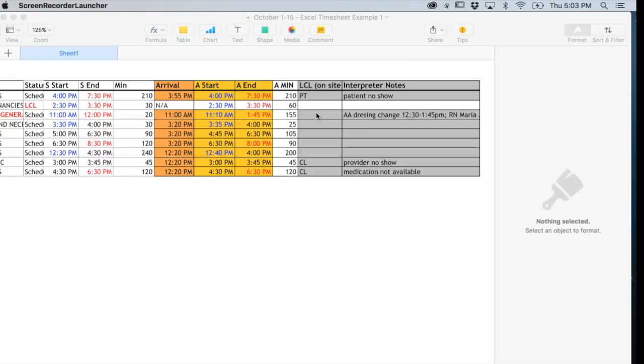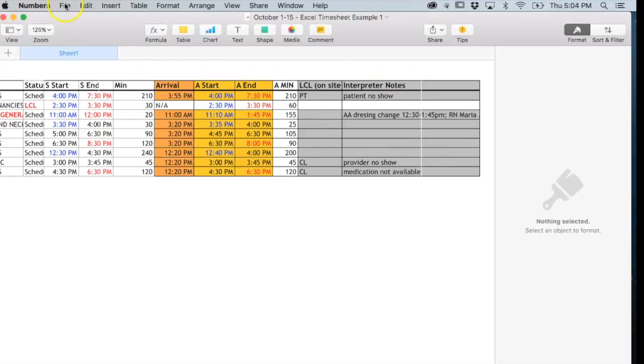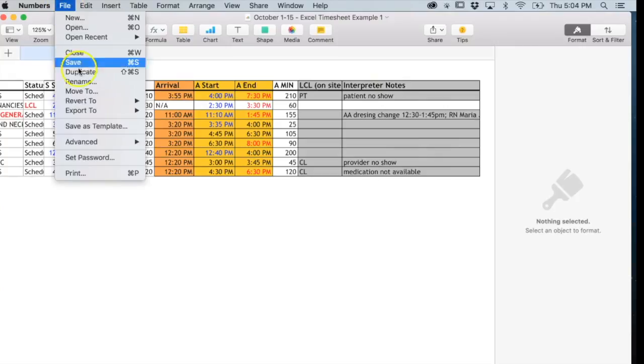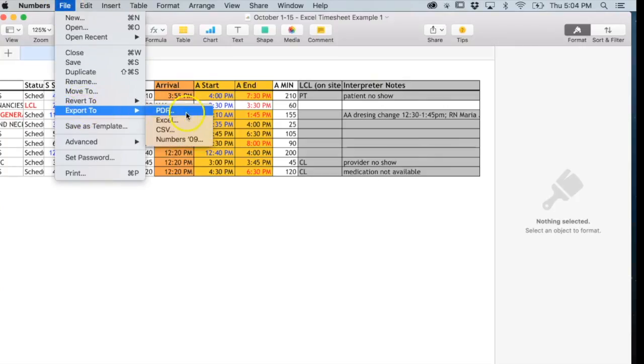Now you can see that this is a Numbers file, but it should be an Excel file when you send it back to ALTI. So after you're done filling out the Excel timesheet, you go to File, Export, and then Excel.